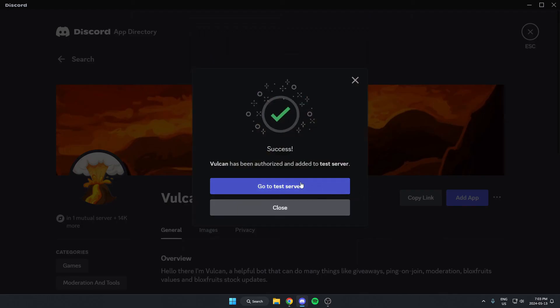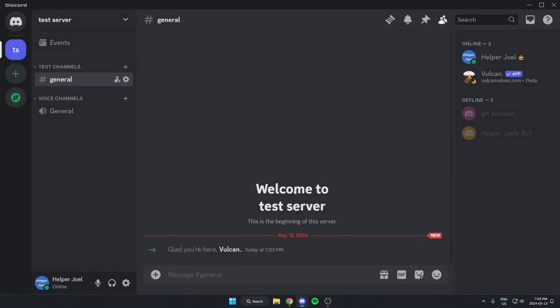Now I can go back to my server. As you can see now, the Vulkan bot has been added to my Discord server.